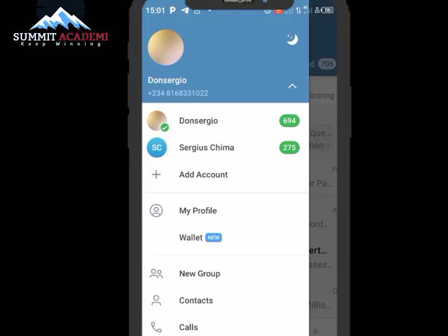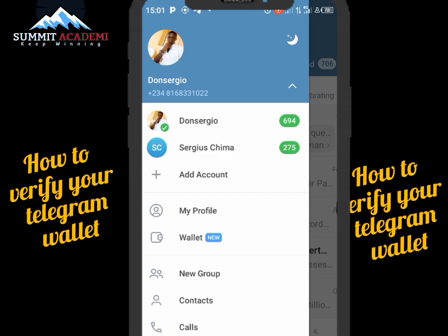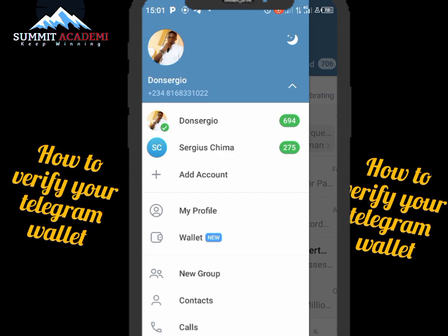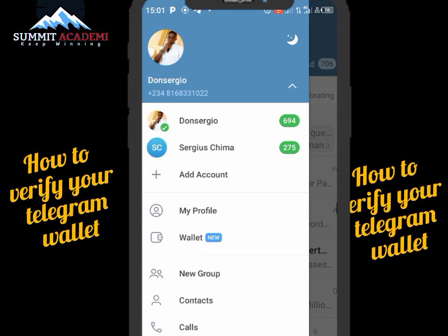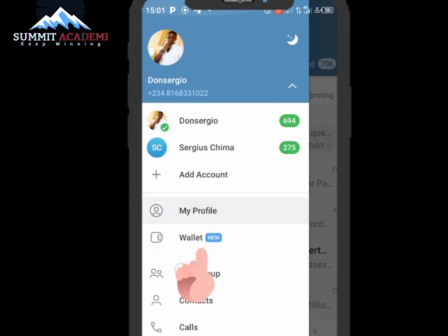Welcome back to my channel. In today's video, I'll be showing you how to verify your Telegram application. This is for those who are using the Telegram app. As you can see, there's a new feature called Wallet. If you can't find it, go to the Play Store and update your Telegram app and you'll see this feature.